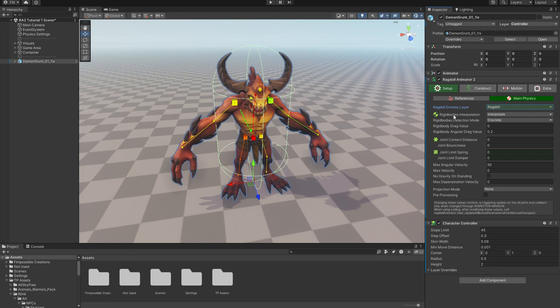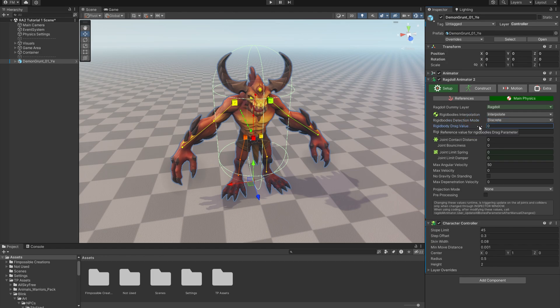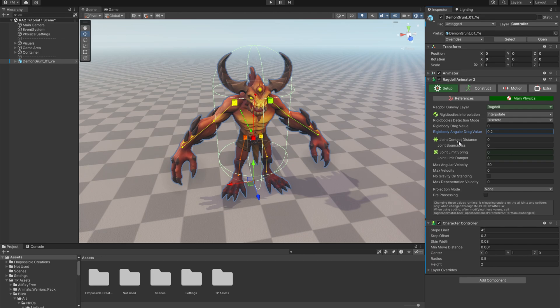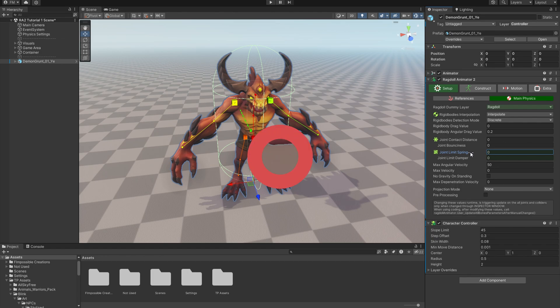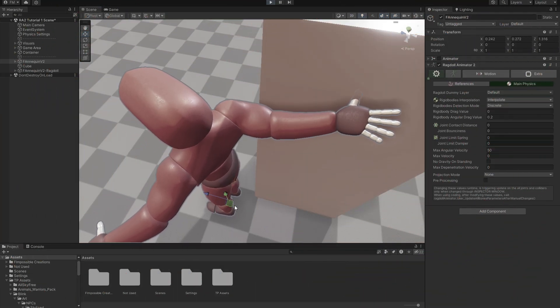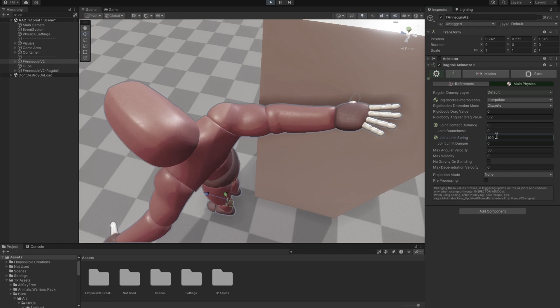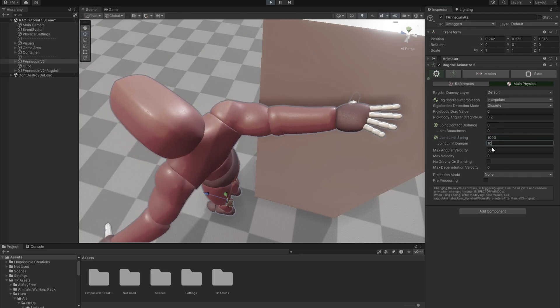And then default rigid body settings like interpolation for smooth movement, collision detection mode, drag value, which you can use for air resistance effect for falling characters, applying some angular drag to prevent endlessly rotating bones. I haven't found any good use for joint contact distance yet, but there is good use for joint limit spring. Thanks to that you can make joint rotating limits more soft, since in some cases the hard limits can cause some jittering.